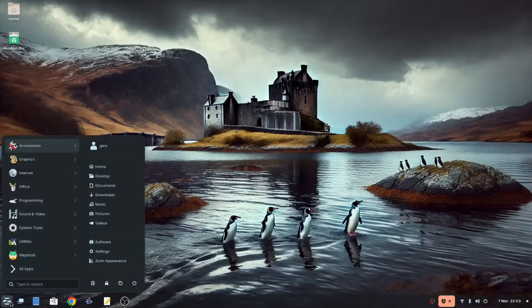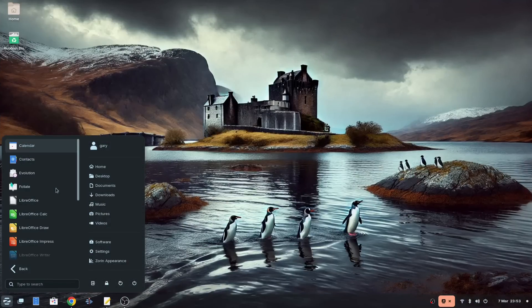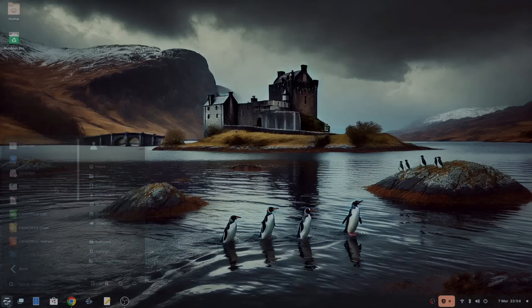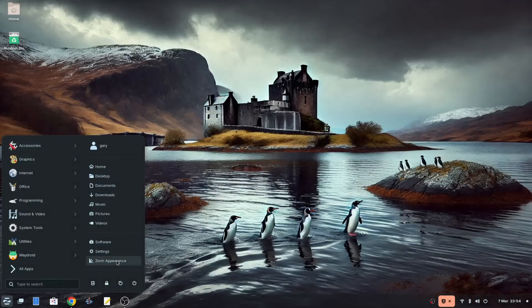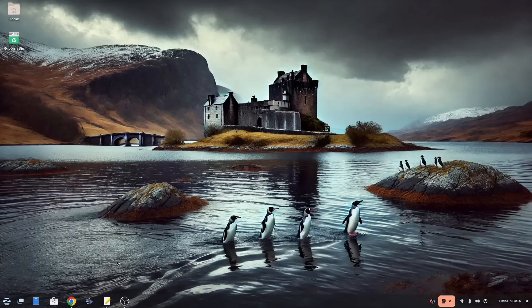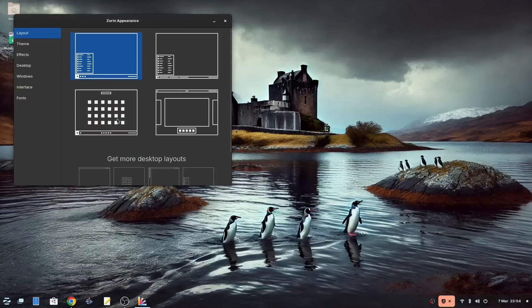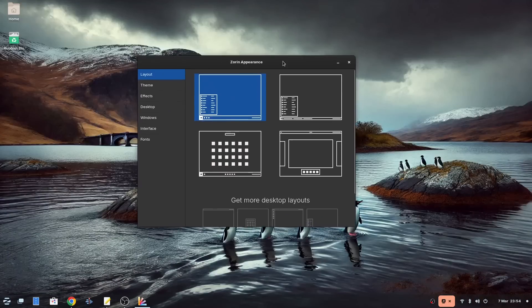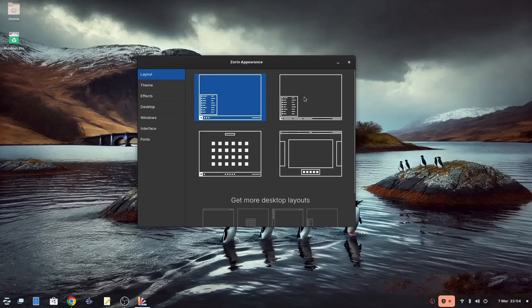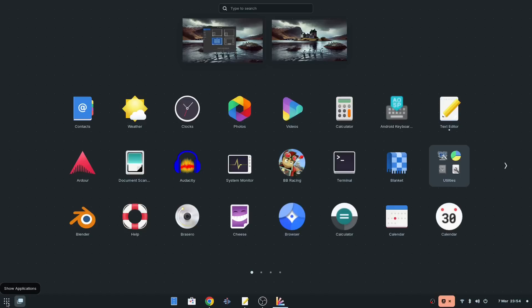The menu is easy to navigate and Zorin comes with a decent set of applications by default. When it comes to theming you can choose from a set of default layouts and there are more that come with the pro version or you can theme the system yourself.